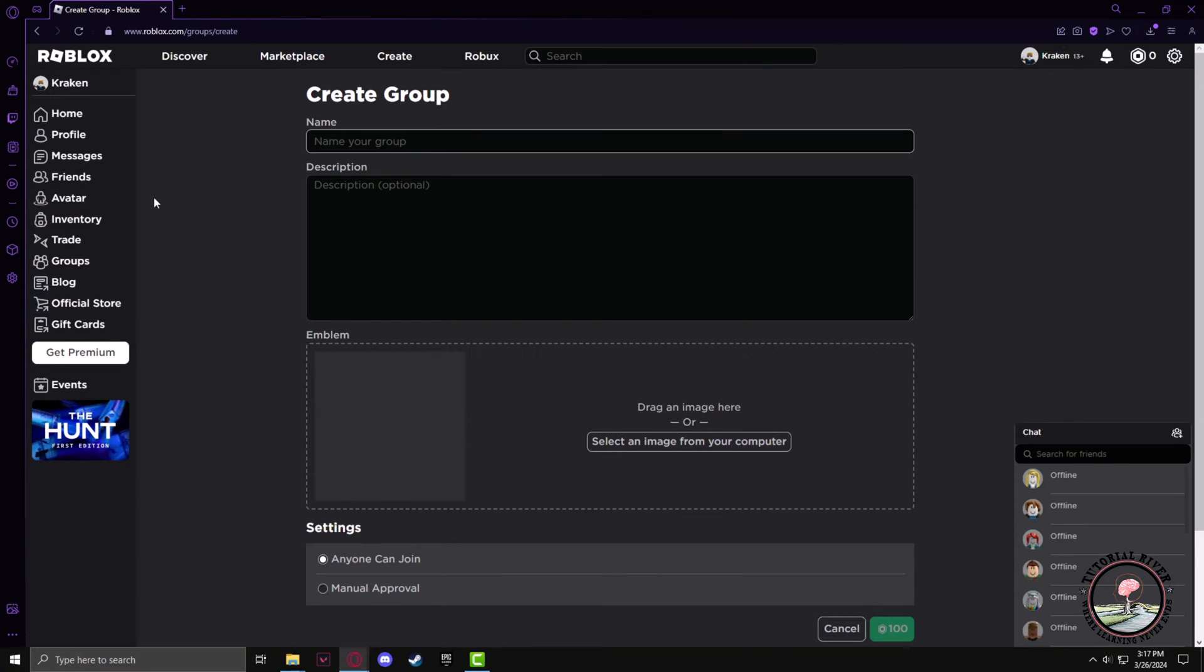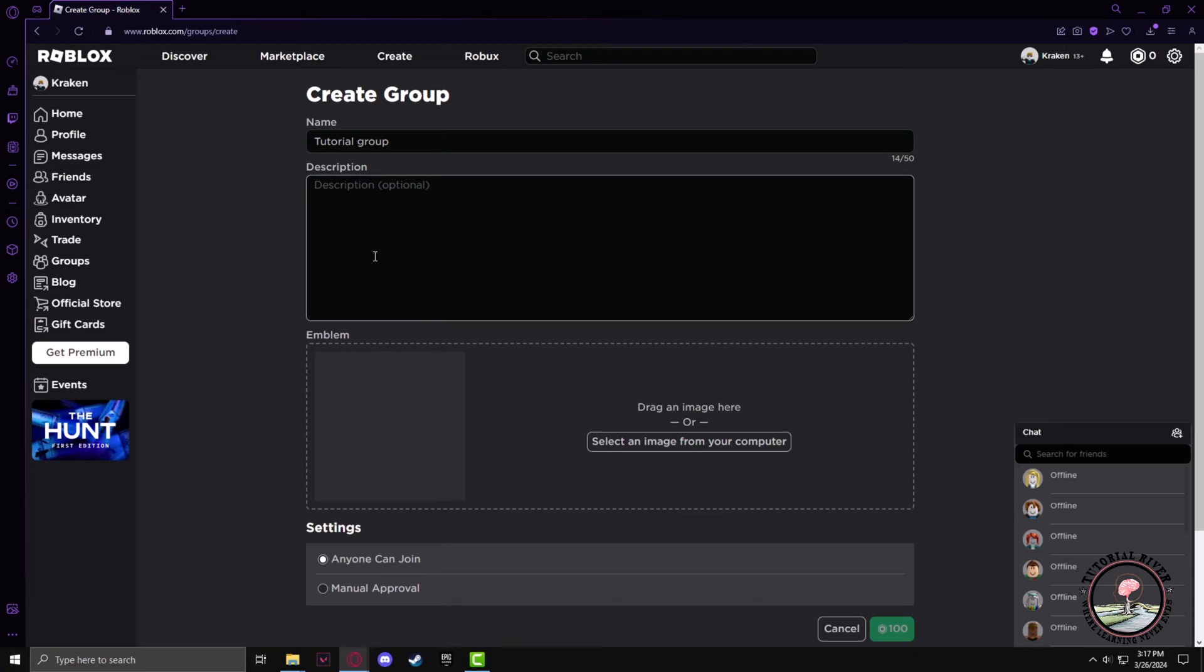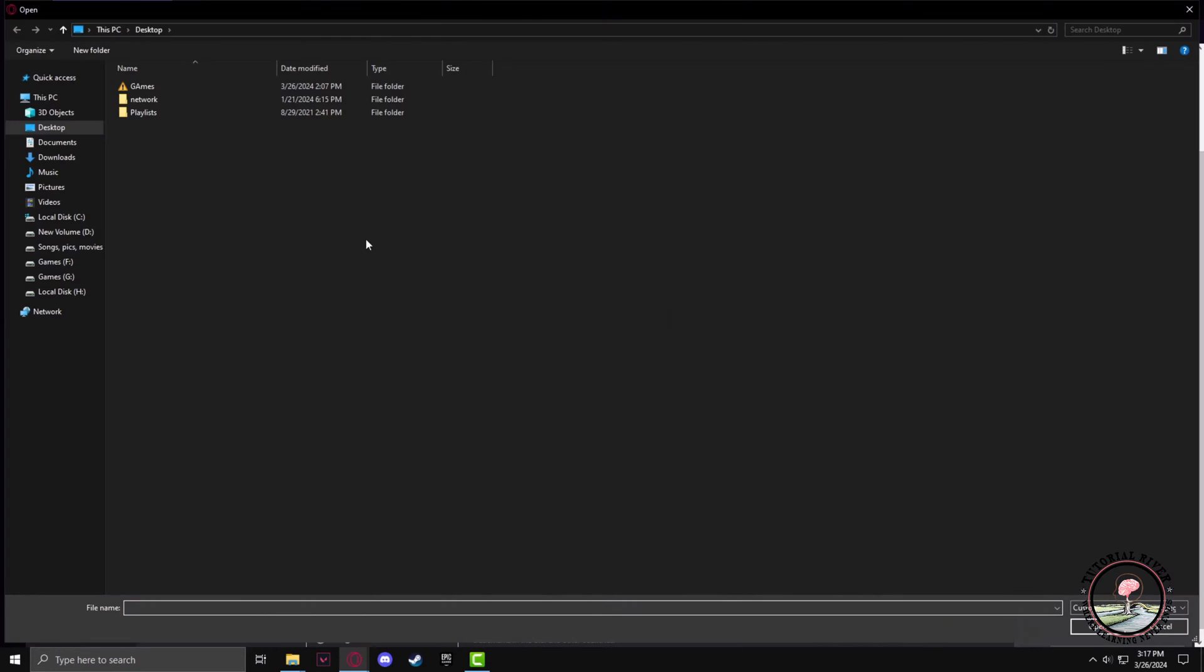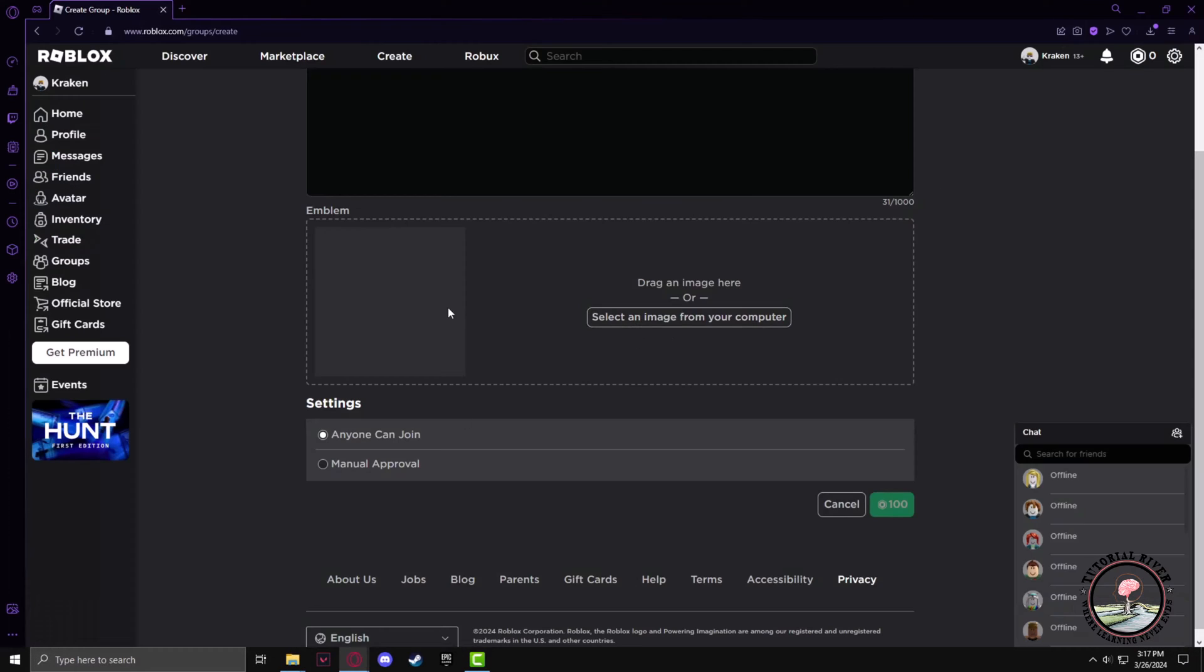Give any name you prefer. I'll just give it Tutorial Group. The description can also be whatever you want. As an emblem, you can upload any picture or logo for your group. In the settings button, you can either manually or automatically add members.